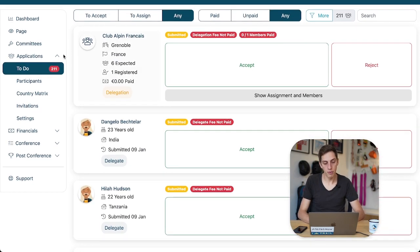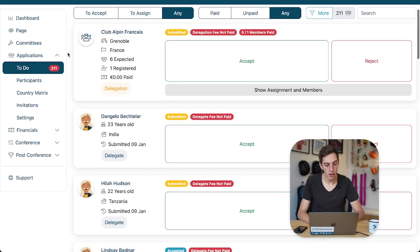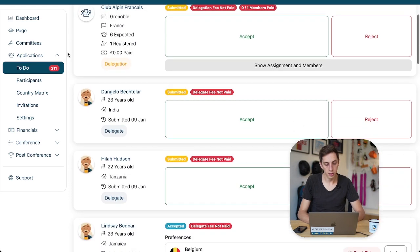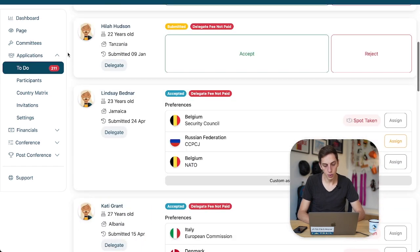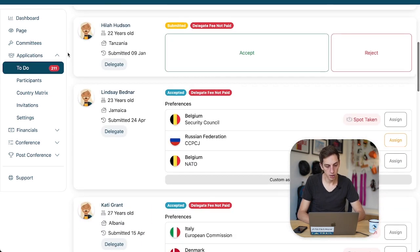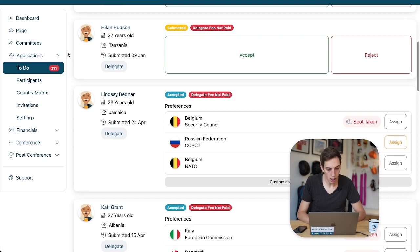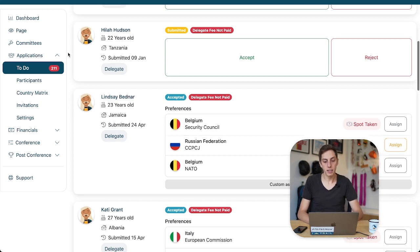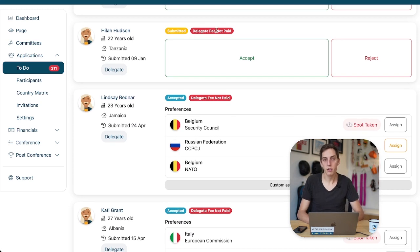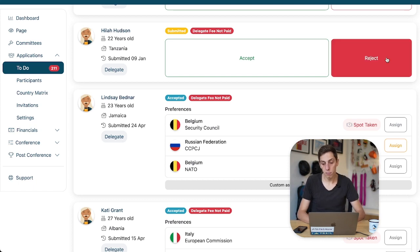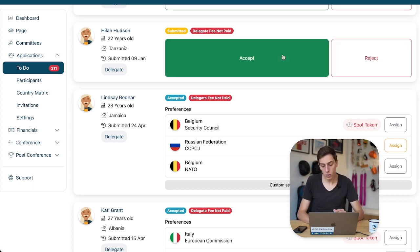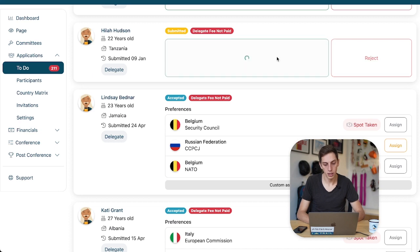We have a delegation application up top and a few delegates below. Let's firstly deal with Hila Hudson from Tanzania, a delegate who has not paid his fee yet, but we shall not bother with that for the moment. We can reject the application, but let's opt to accept it for now instead.